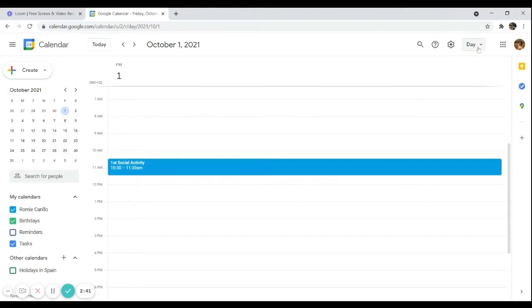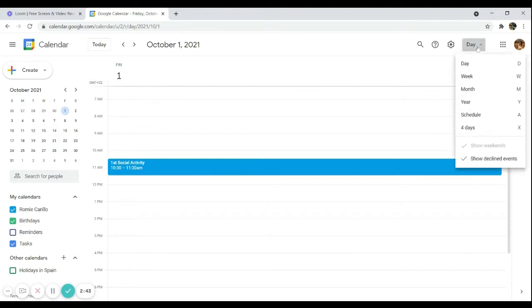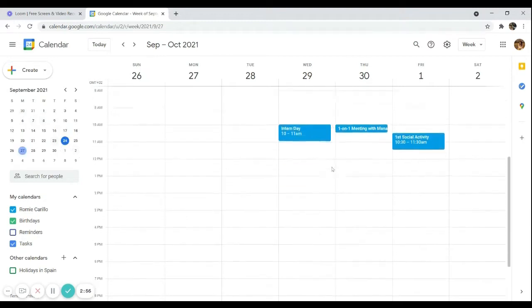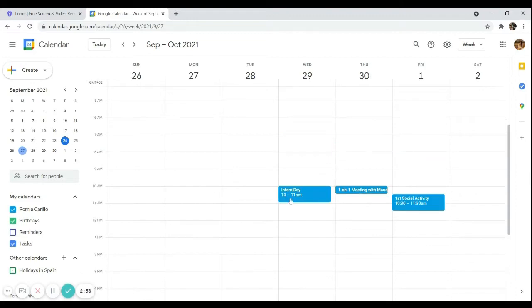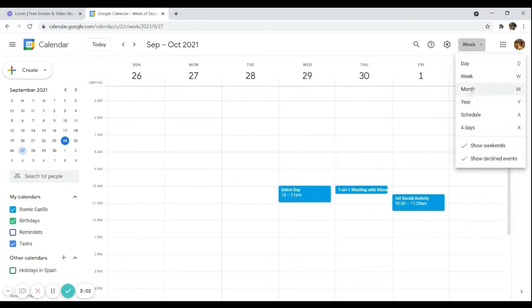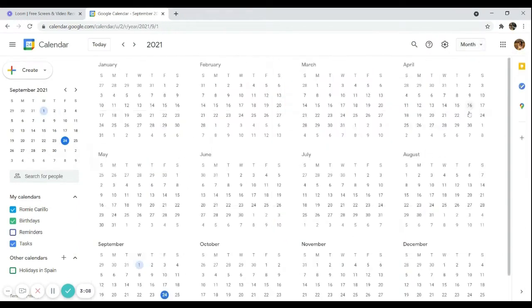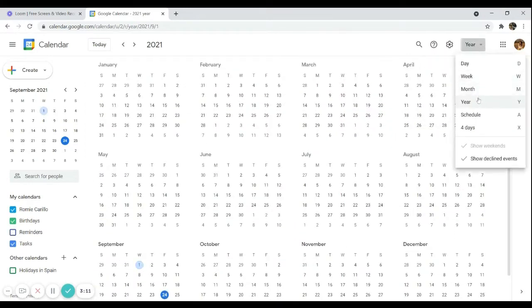The week view gives you a glimpse of how busy your week is going to be. On this week, I can see that I only have three scheduled meetings. The month view shows all events in a month, and the year view shows everything at a glance, though there's nothing much scheduled in this example.